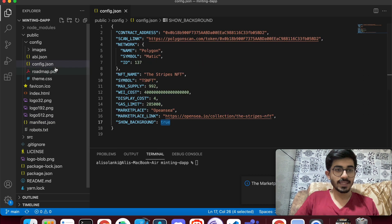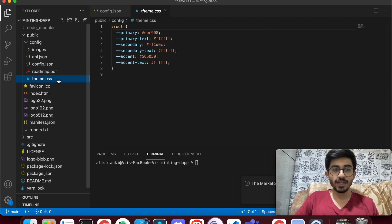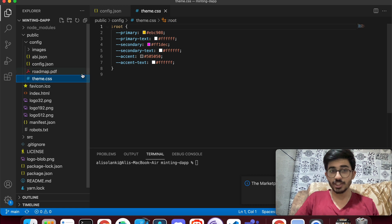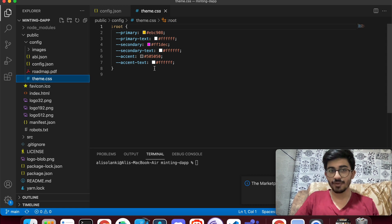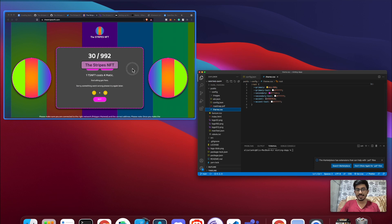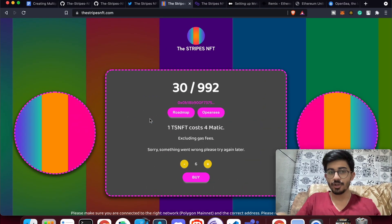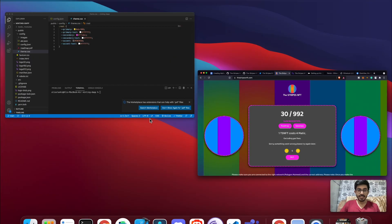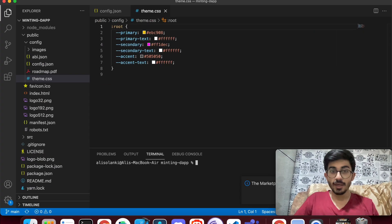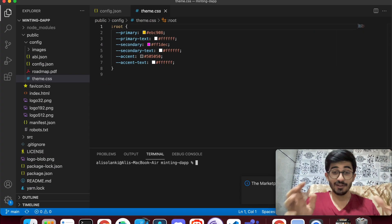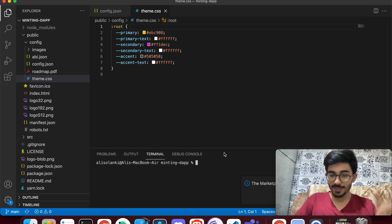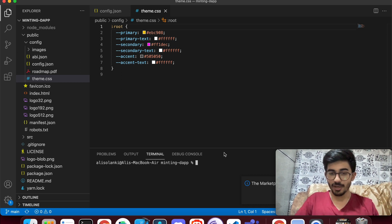You can also change the theme CSS file — change the color values there and you'll see them updated on the website. Now let me show you how to actually run this code.